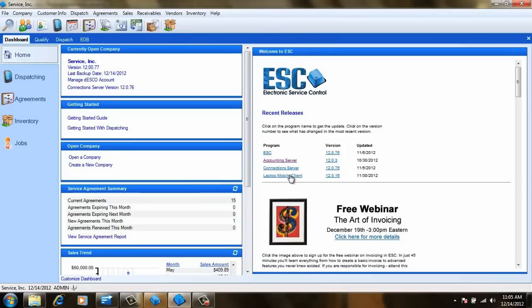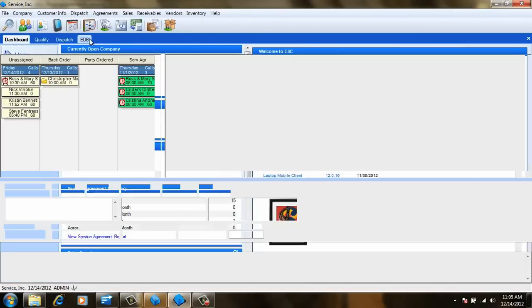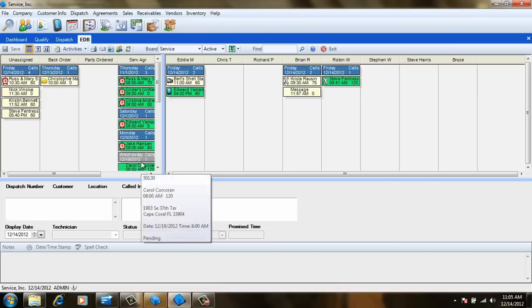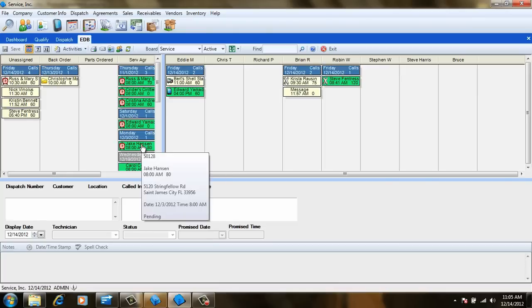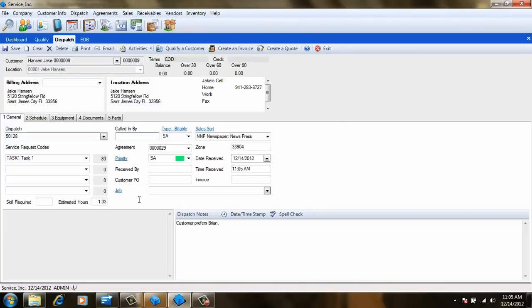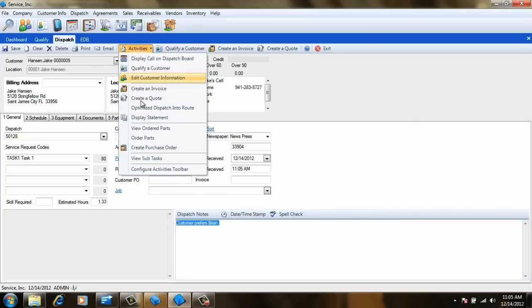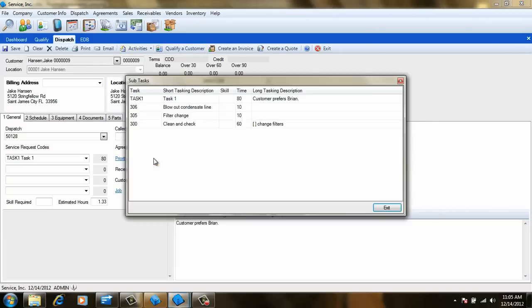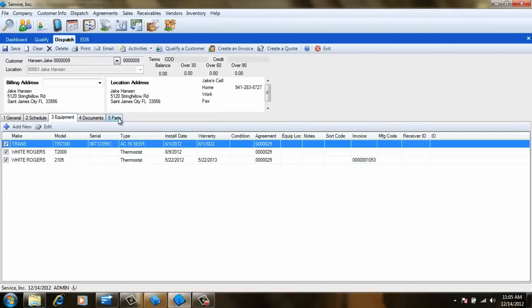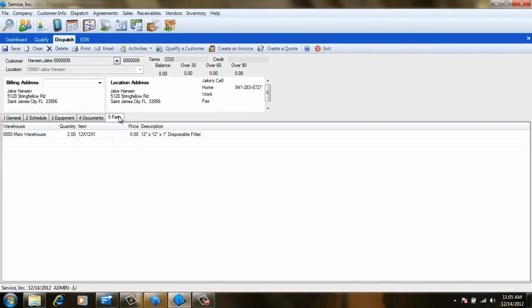Now let's switch over to the dispatch board and see what just happened. As you can see, all the dispatches we've scheduled in the previous videos are on the board and are ready to be assigned. These dispatches will contain all the notes, subtasks, associated equipment, and parts we set up when creating the agreement.